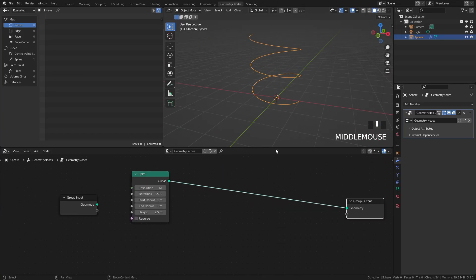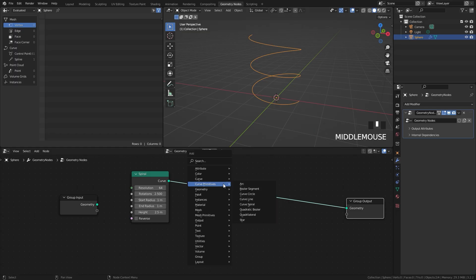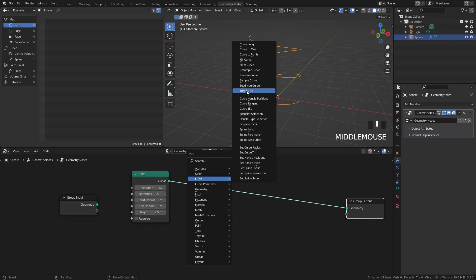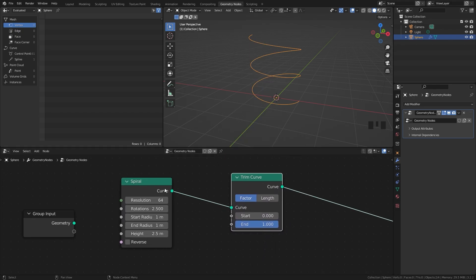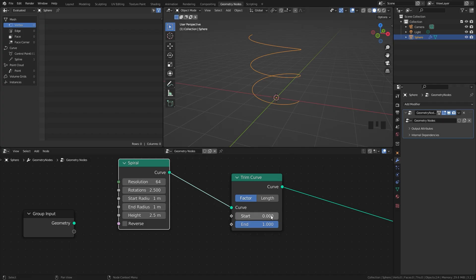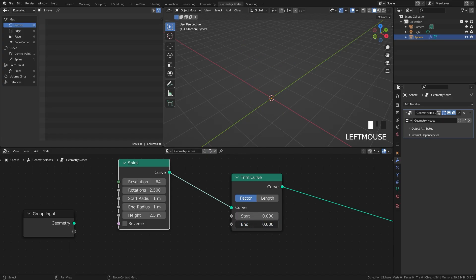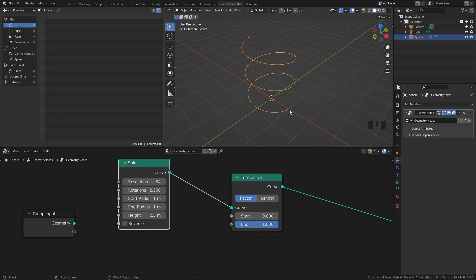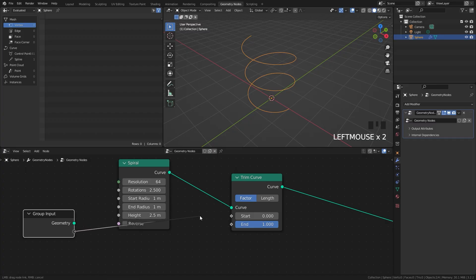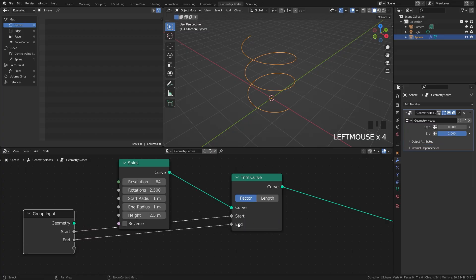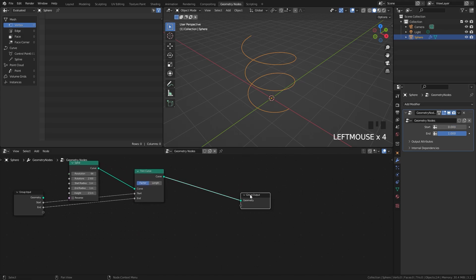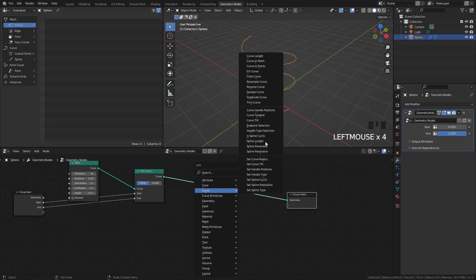Now we can add the node to control the start and end points. Press Shift+A, go over to curve, and select the trim curve node. The start and end values control the start and end of the curve. If we drag the end lower you can see it's getting rid of the curve — you can probably see where this is going. We're going to be animating this value so at the start of the simulation it looks like this and then slowly makes its way up. Let's take the input from the group and plug it into the start and end so we have control over it in the modifier stack.